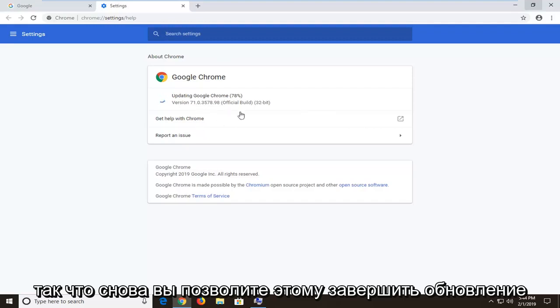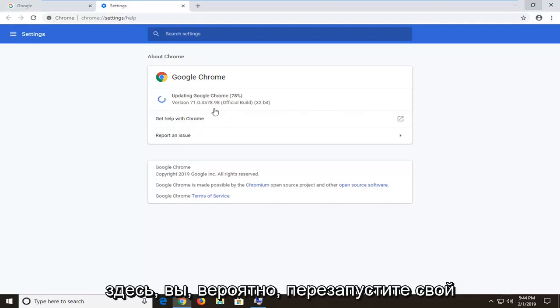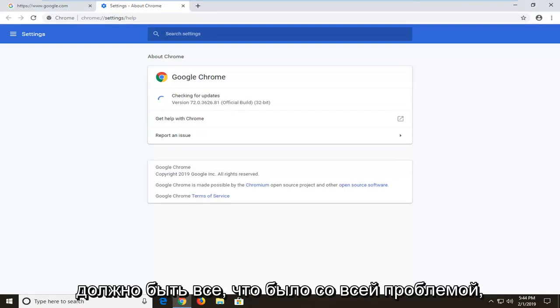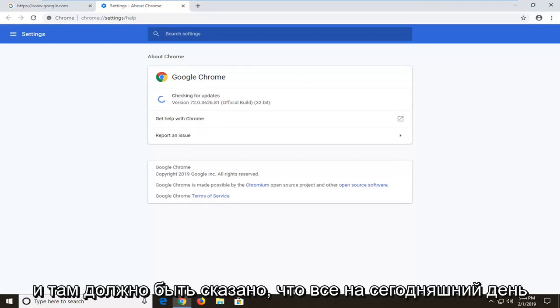So again, you let this finish updating here. You would likely restart your browser at that point. And hopefully this should have been able to resolve the problem and it should say that we're all up to date.